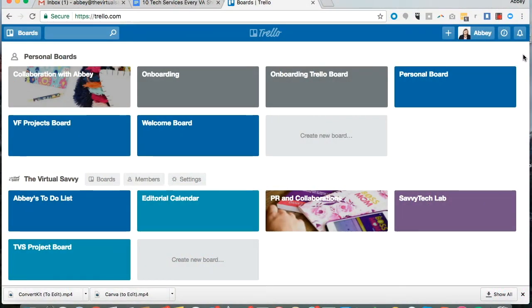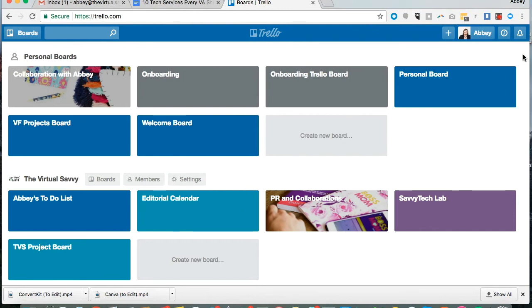Hi everybody, Abby Ashley here with the Virtual Savvy. I want to give you a brief introduction to Trello. Trello is an organizational system that is super user-friendly and very visual. I love using it to keep track of my various projects.